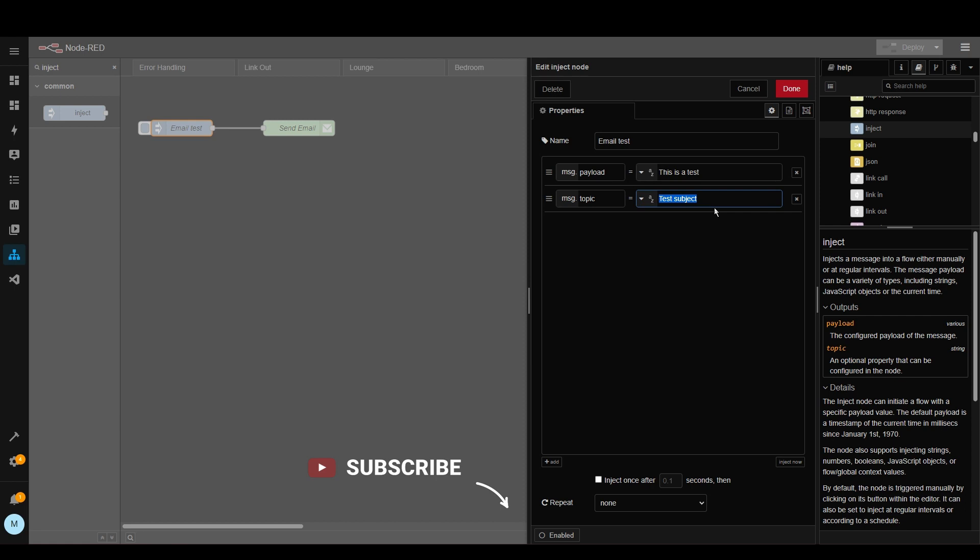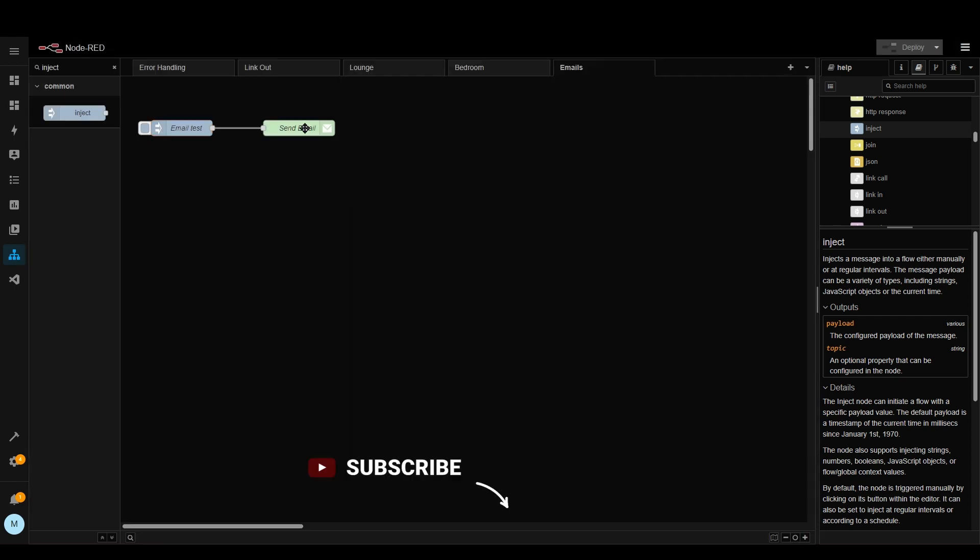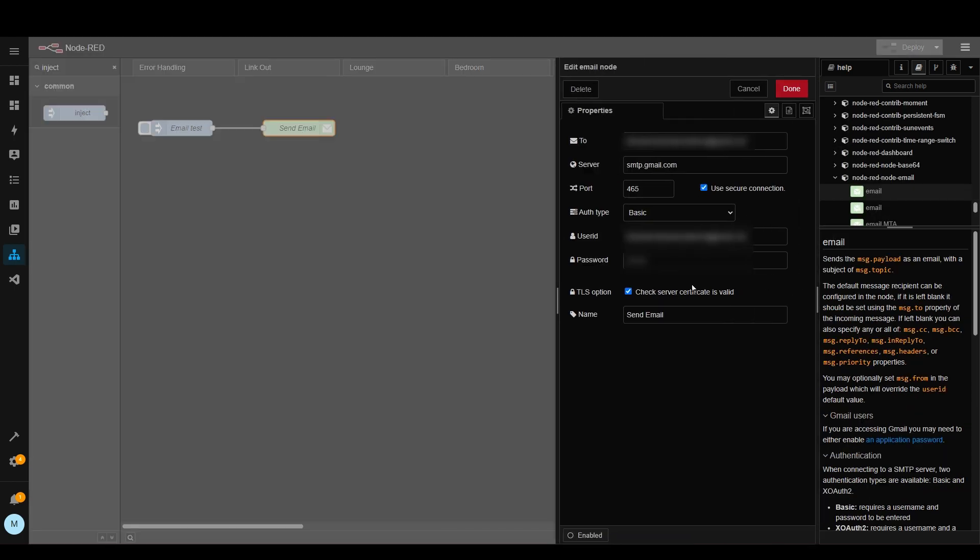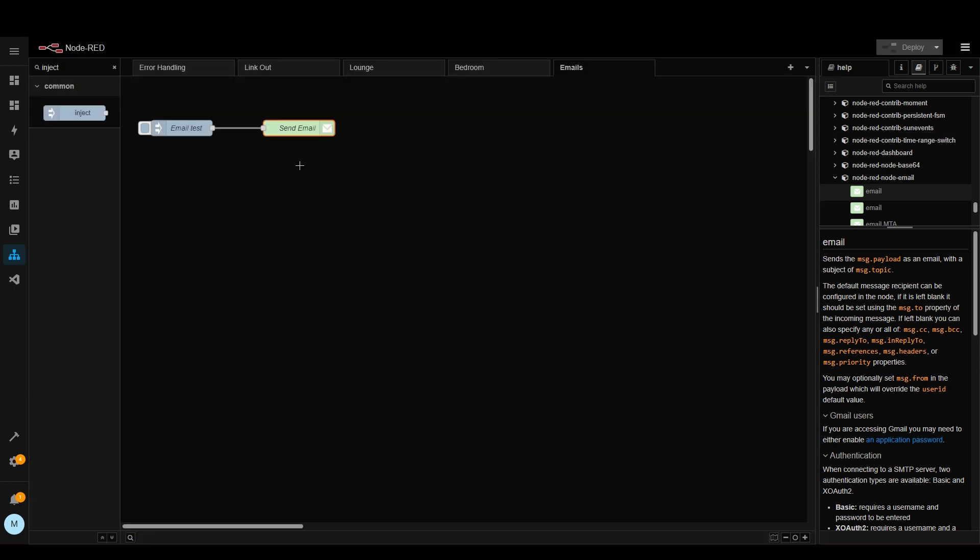And the message.topic we've got 'test subject' here, and then in here we've got the settings that I showed you earlier that I've set up which is already pre-populated really apart from the username and password, and then we just link the two nodes together, deploy it, and then we press this button.